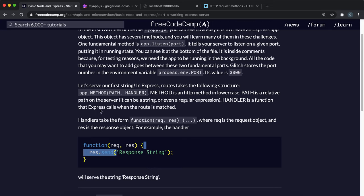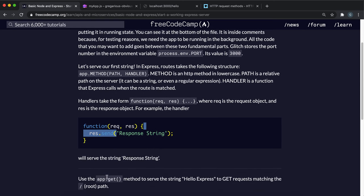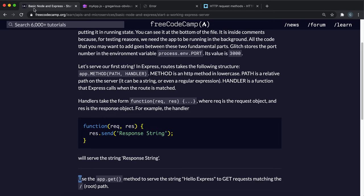The route slash hello has been set to return this string. That's essentially what we're going to be doing here. If they just go to the main root, localhost 3000, we want to serve the string hello express.